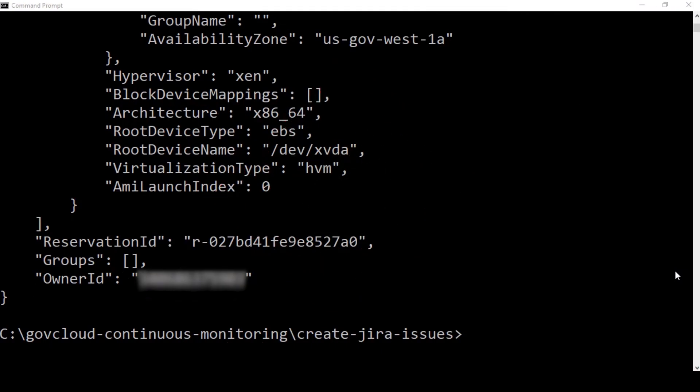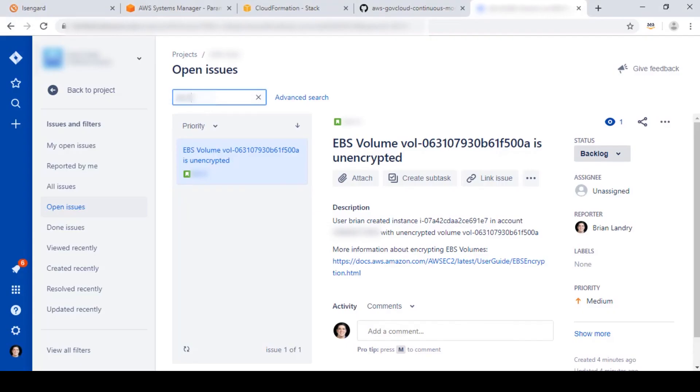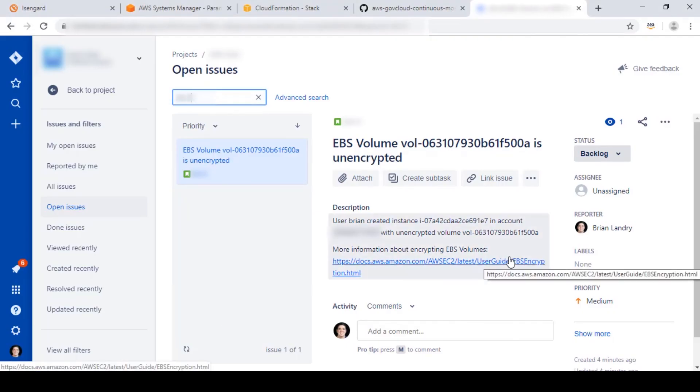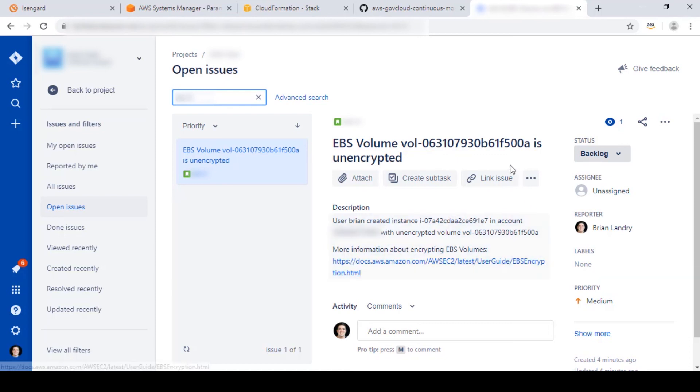Now that we've created an EC2 instance with an unencrypted EBS volume, let's check JIRA to confirm an issue was created. Here you can see our system manager automation document has created a JIRA issue telling us which volume is unencrypted, which instances it belongs to, and which account it belongs to. This will help anybody who's assigned the task of resolving this issue aware of where to go to solve the problem.